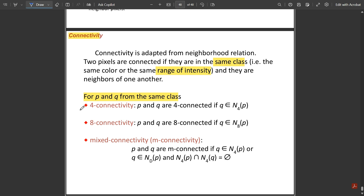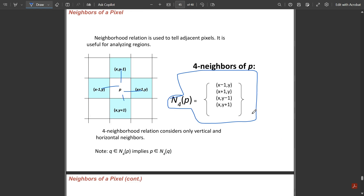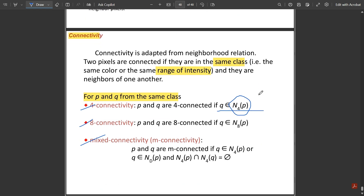For pixels p and q from the same class, we have three types of connectivity: four-connectivity, eight-connectivity, and mixed connectivity (m-connected). For four-connectivity, p and q are four-connected if q belongs to N4 of p — meaning only adjacent elements qualify. N4 of p refers to the four adjacent neighbors only.